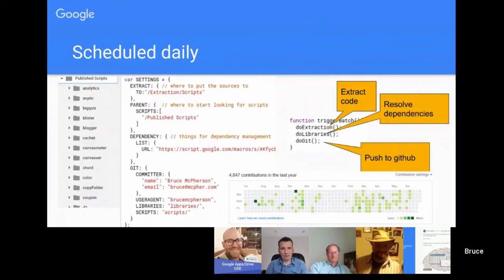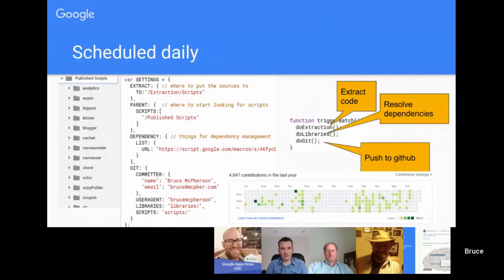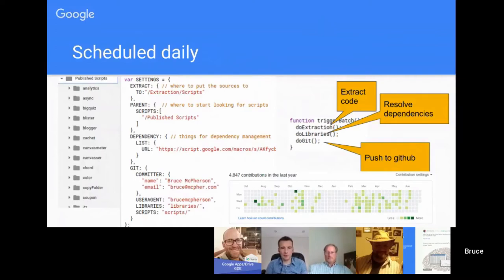Do the extraction, in other words pull out all the files from each project, do the libraries which is to find out which libraries are being used by any project, and then do git which is to push it up to GitHub. Down in the bottom you've got the contribution history of this stuff. It's 4800 contributions in the last year that have all been done automatically without me even really noticing.